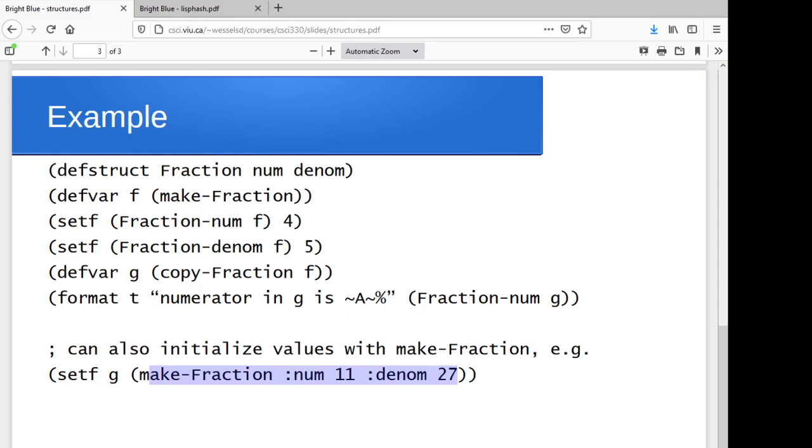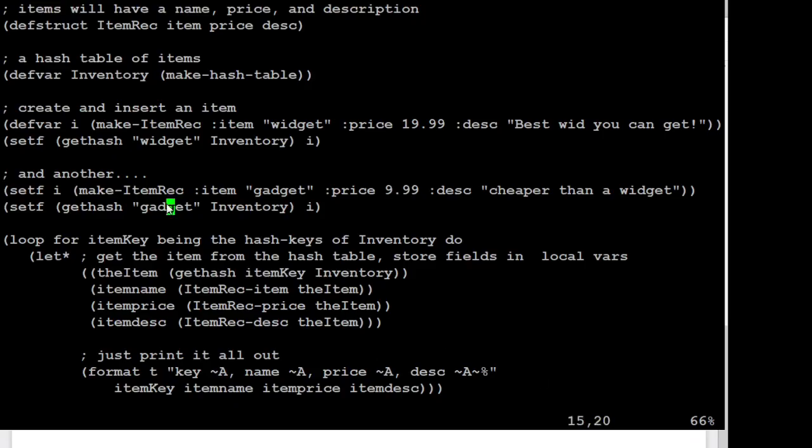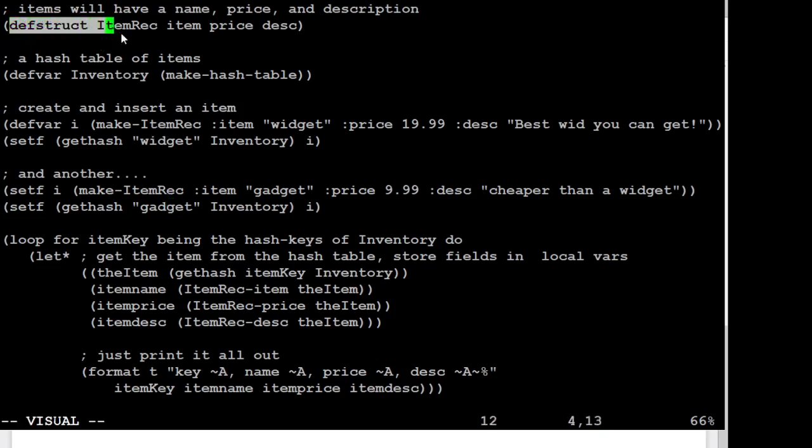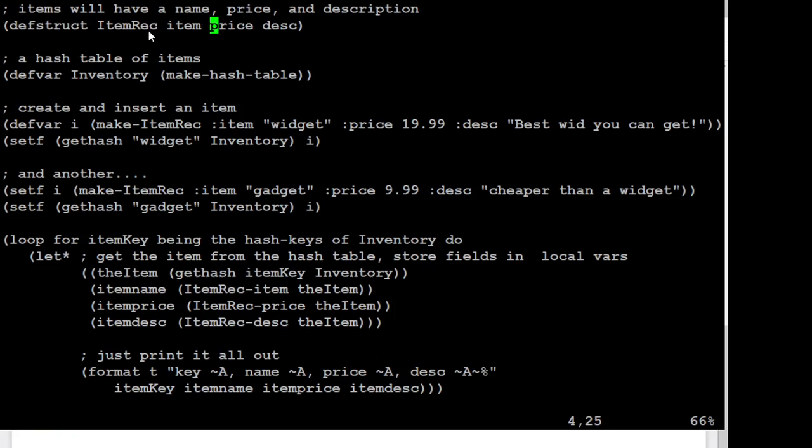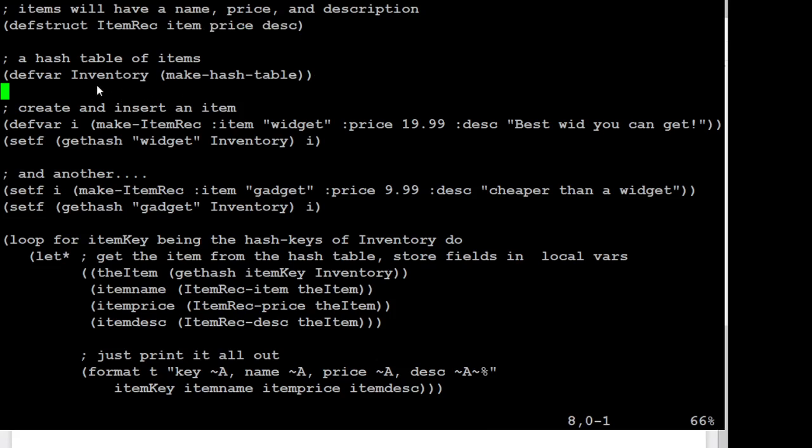All right. Just to give a quick playthrough on that, we'll go through and here we're defining a structure to represent items in some inventory. So an item record will have a name for an item, a price, and a description for it.